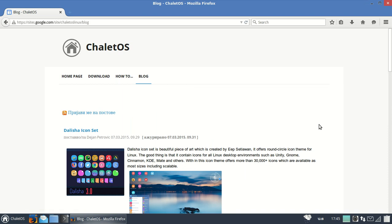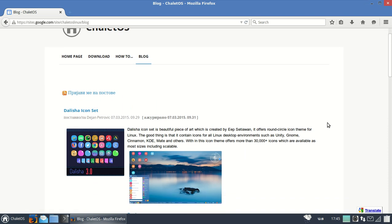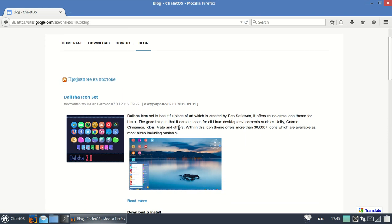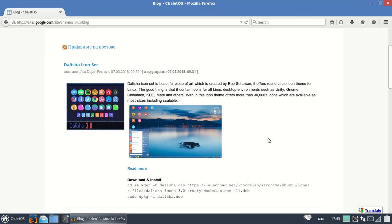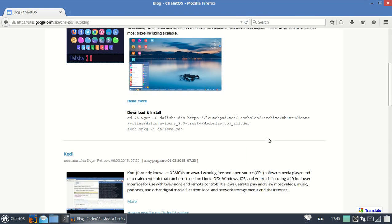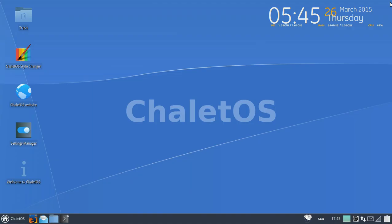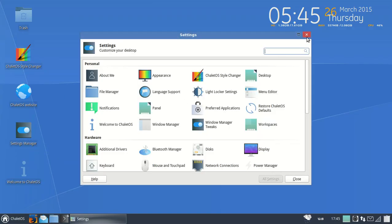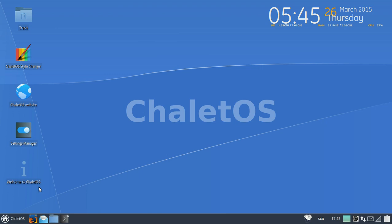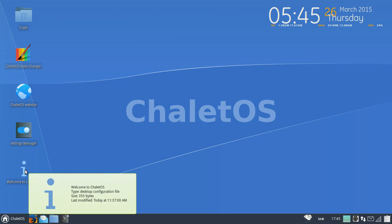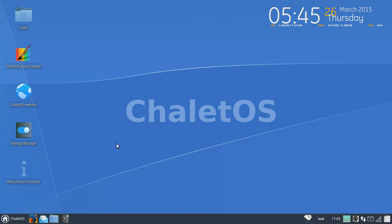The ChaletOS website, I like the website a lot. Very easy to navigate to and read. Again, the very nice usage of white space and keeping it simple. This has the Dalisha icon set.